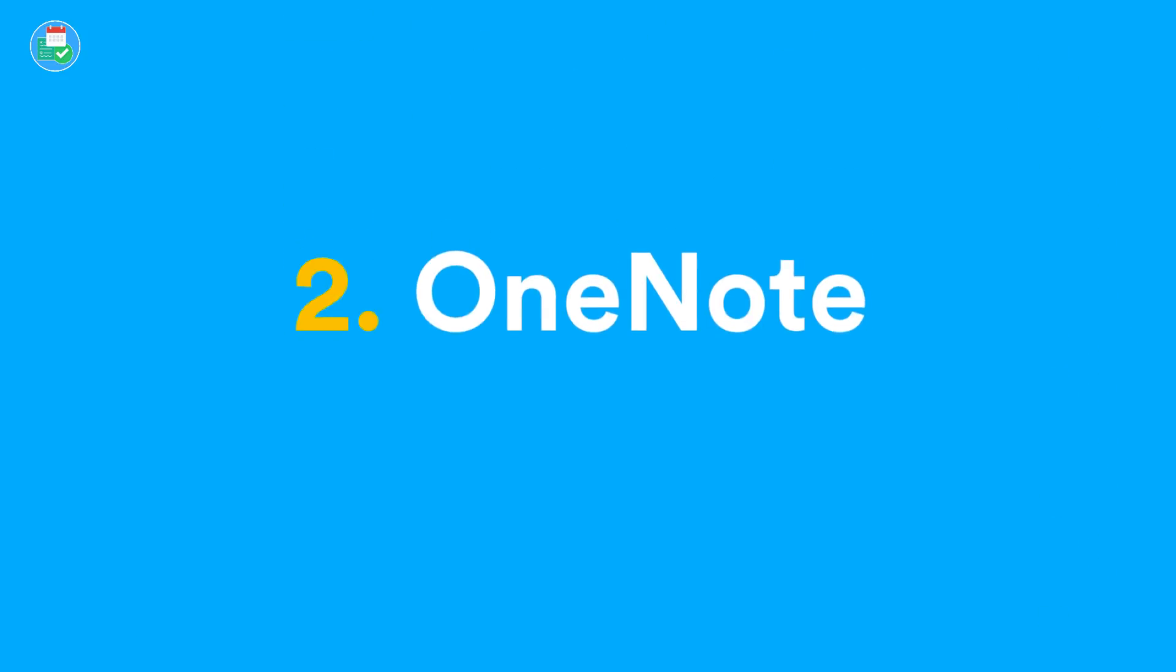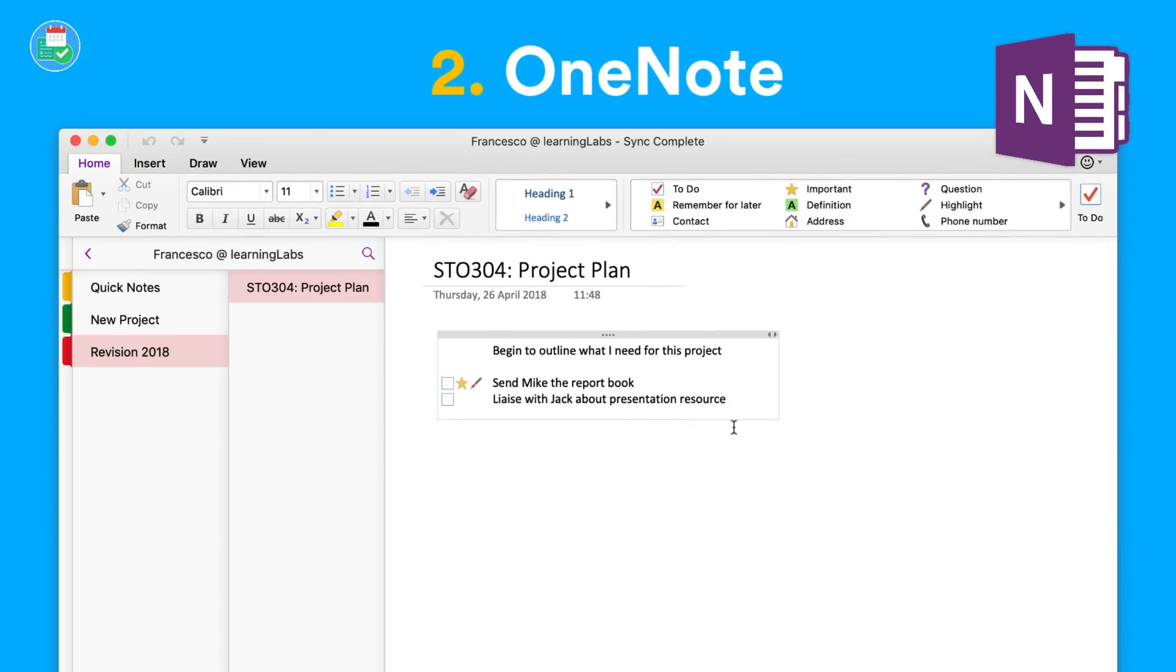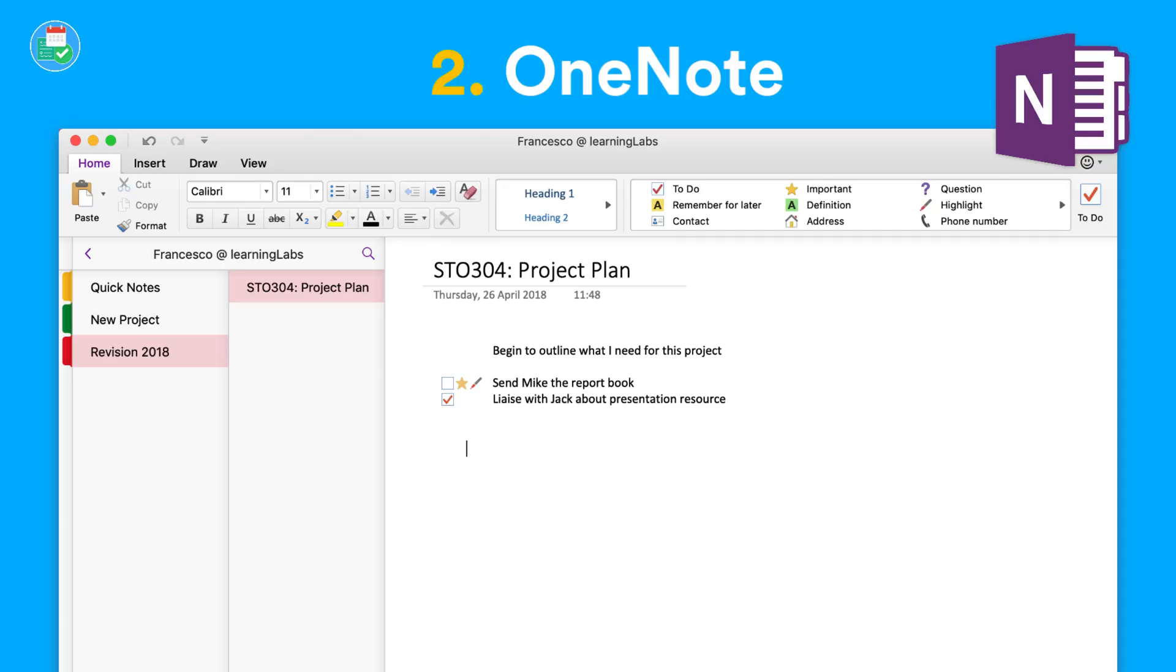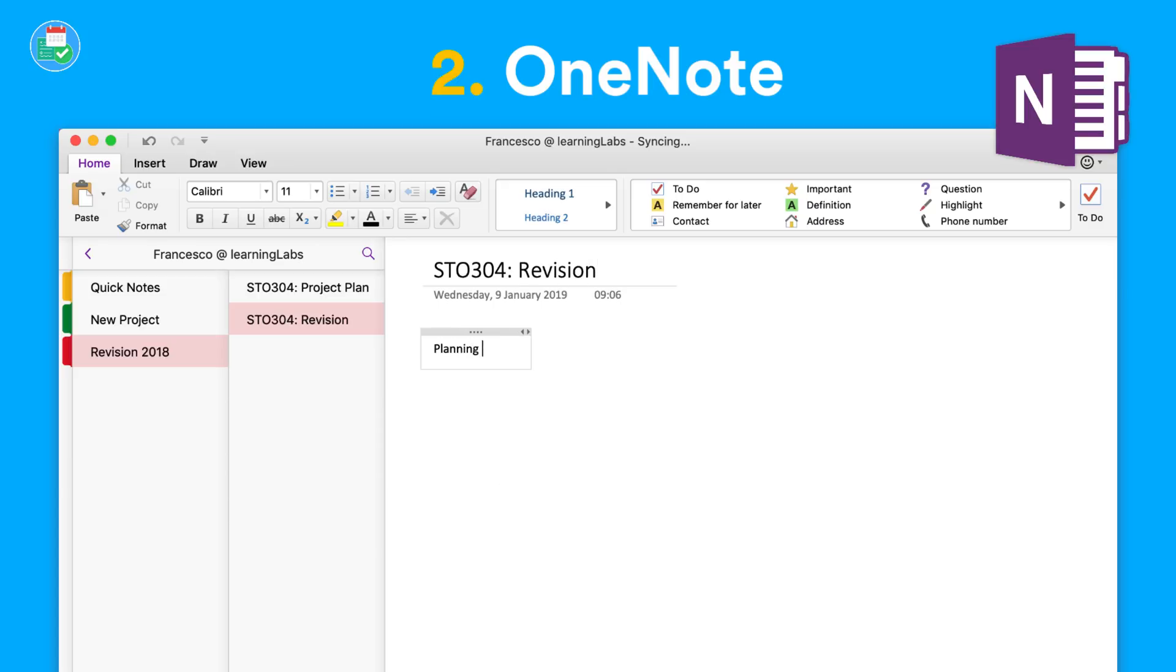Number two has to go to OneNote. OneNote is developed by Microsoft and is available on all platforms. It does really well and has been working hard to develop even better experiences. One thing to note is that OneNote has a lot of great sketching abilities, and it's definitely recommended for all those out there.